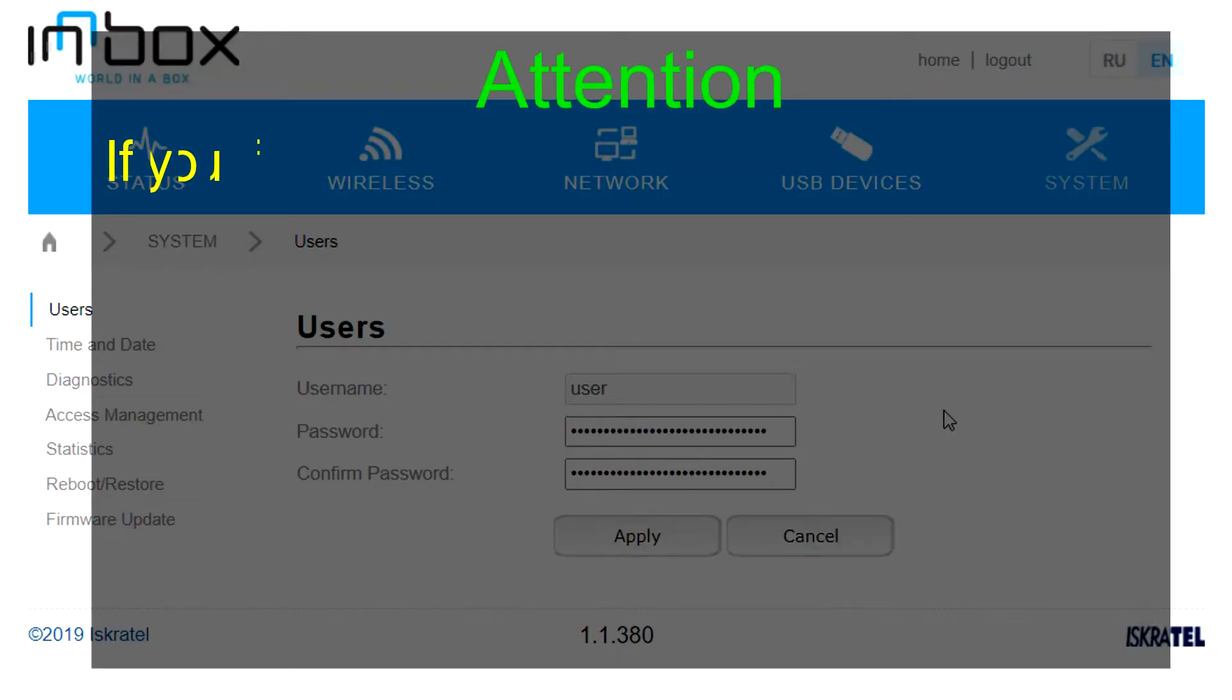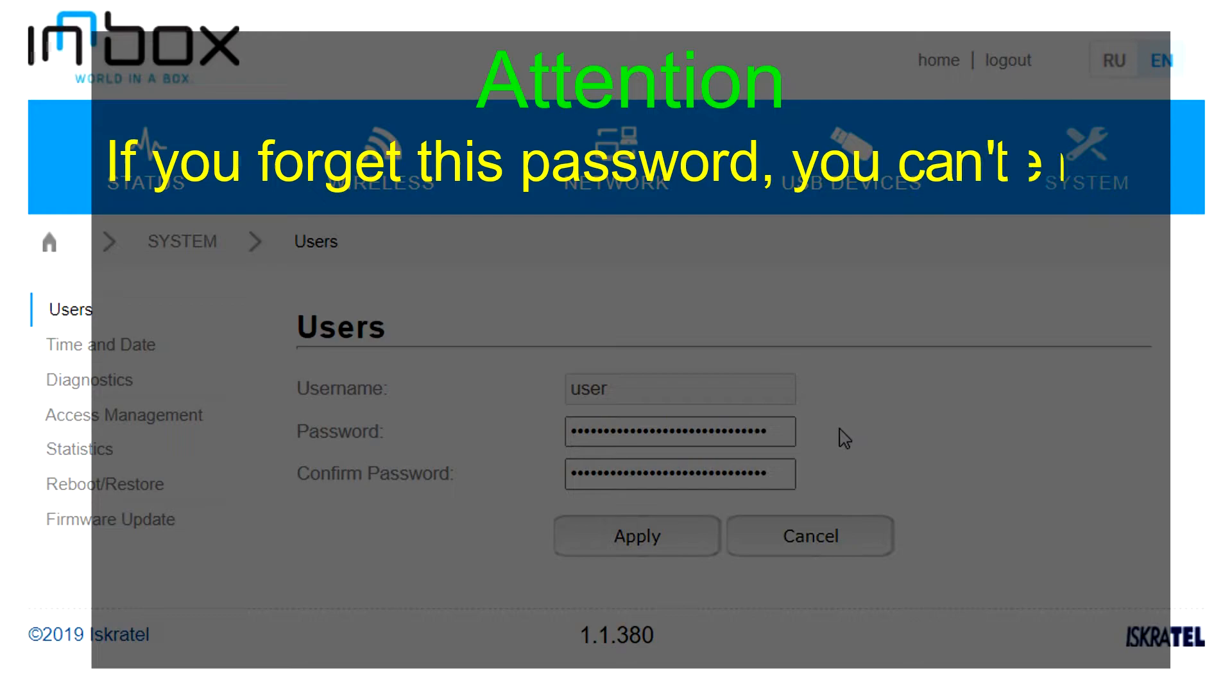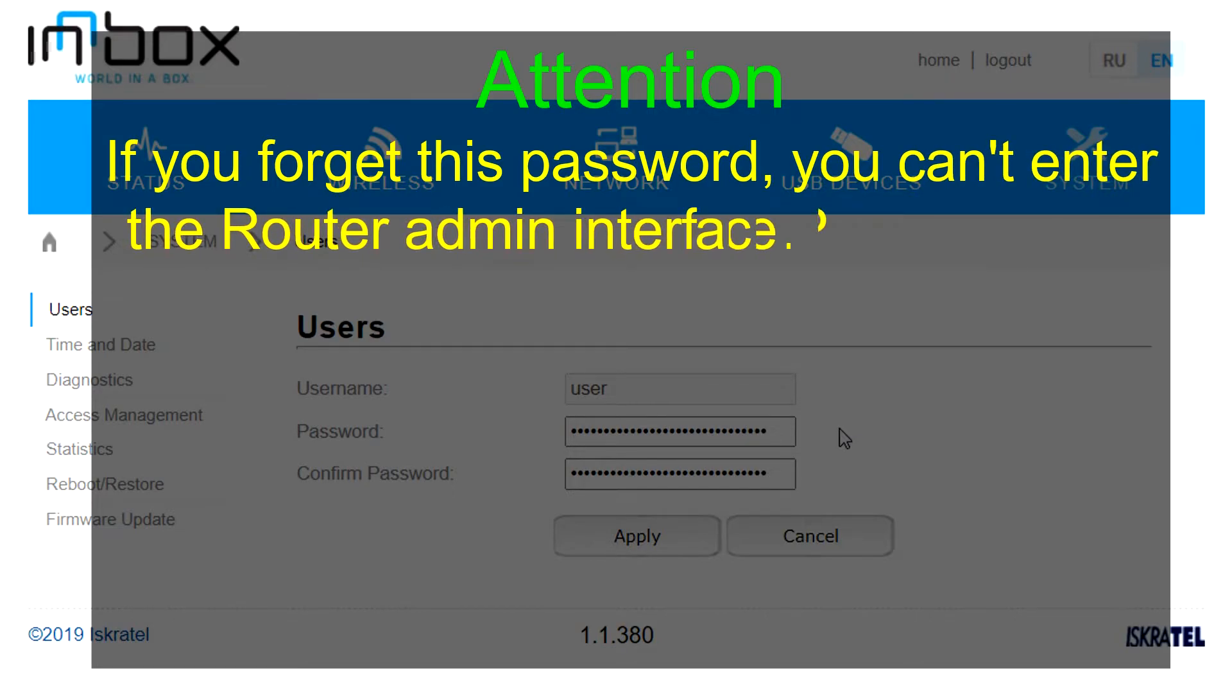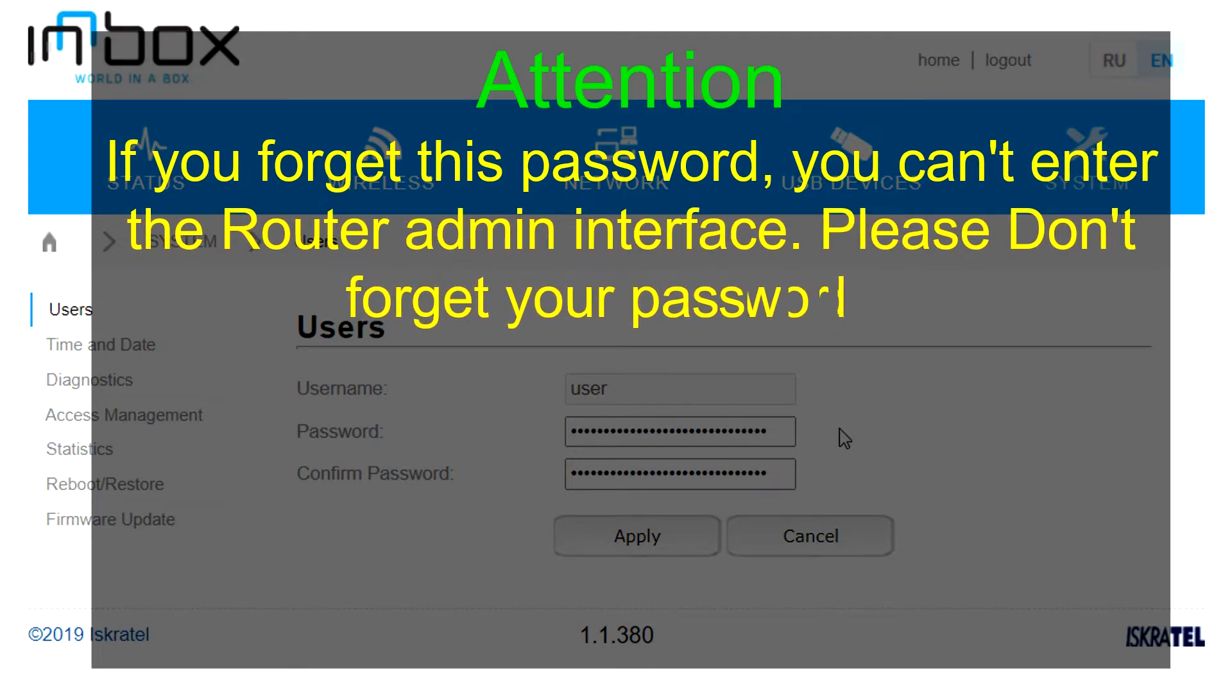Attention! If you forget this password, you can't enter the router admin interface. Please don't forget your password.